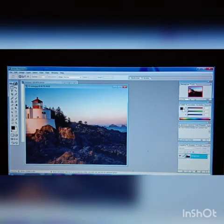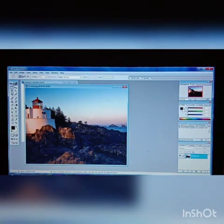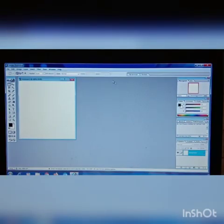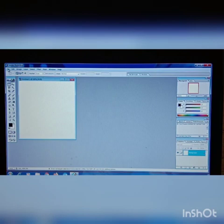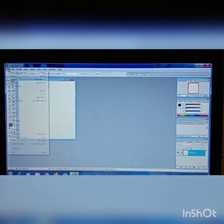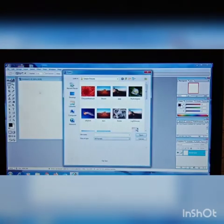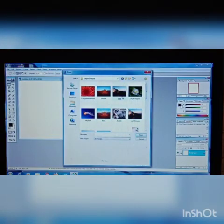Now let's talk about the selection tools. The selection tool is used to select, cut, copy, or edit the image or any part of the image. The various selection tools in Photoshop are as follows.